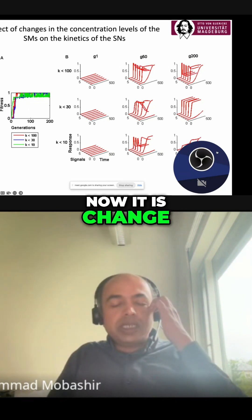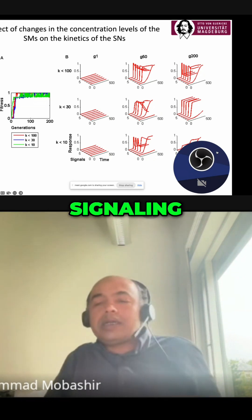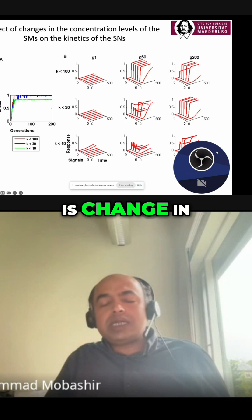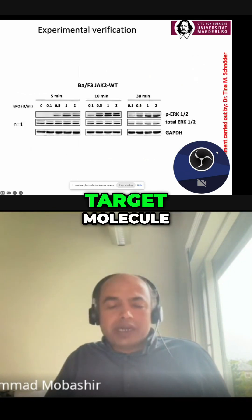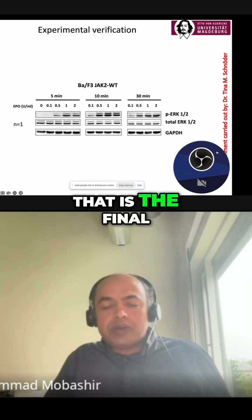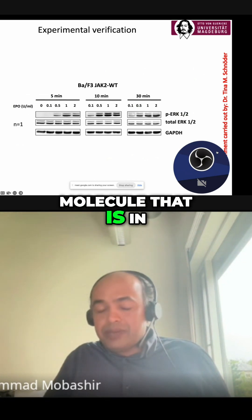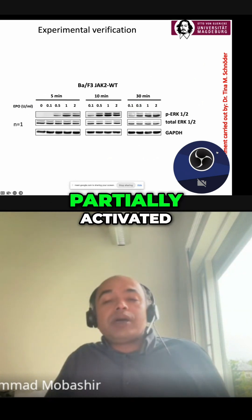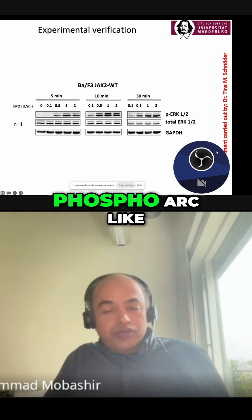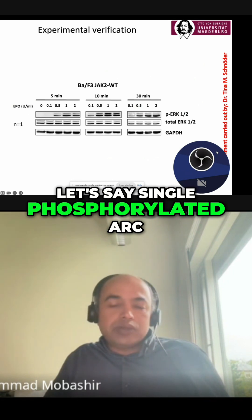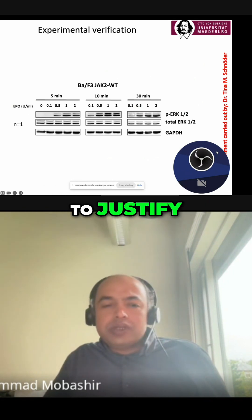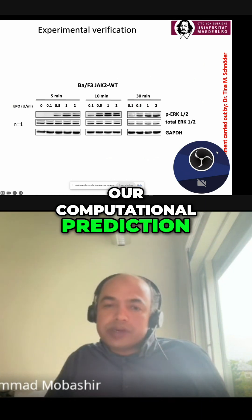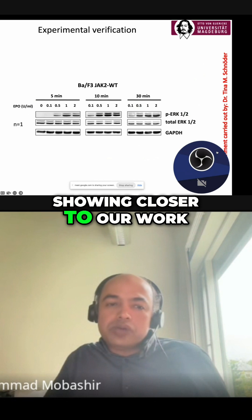Next is the change in concentration of intermediate signaling molecules, followed by the change in concentration of the target molecule — that is ERK in this case. Finally, experimental validation is shown for the partial activation of phospho-ERK, which is partially single-phosphorylated ERK. This is not fully accurately justifying the computational prediction, but it is showing results closer to our work.